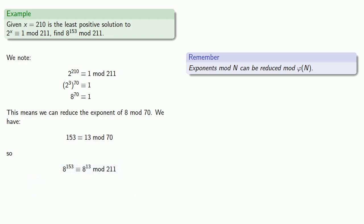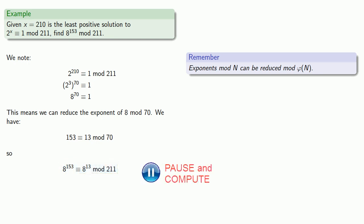And so instead of having to evaluate this very high exponent, we can evaluate a much more modest exponent and get 198.